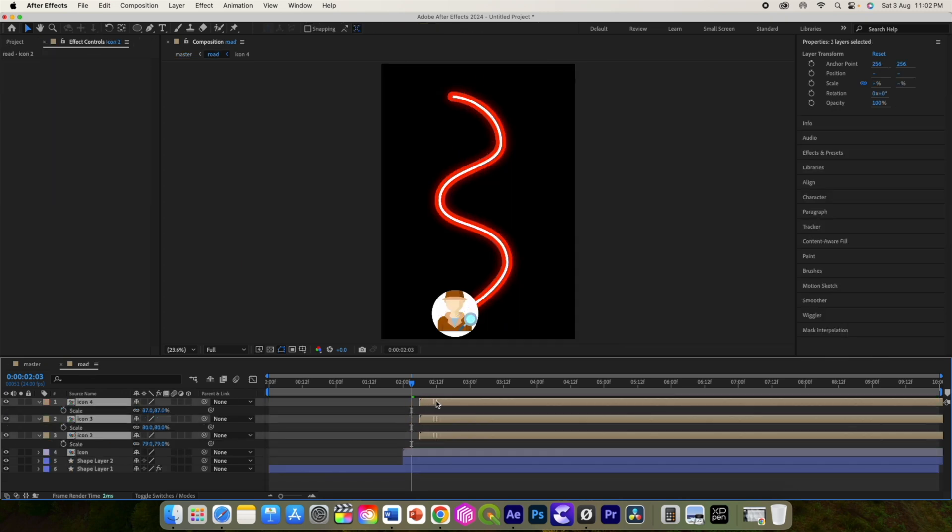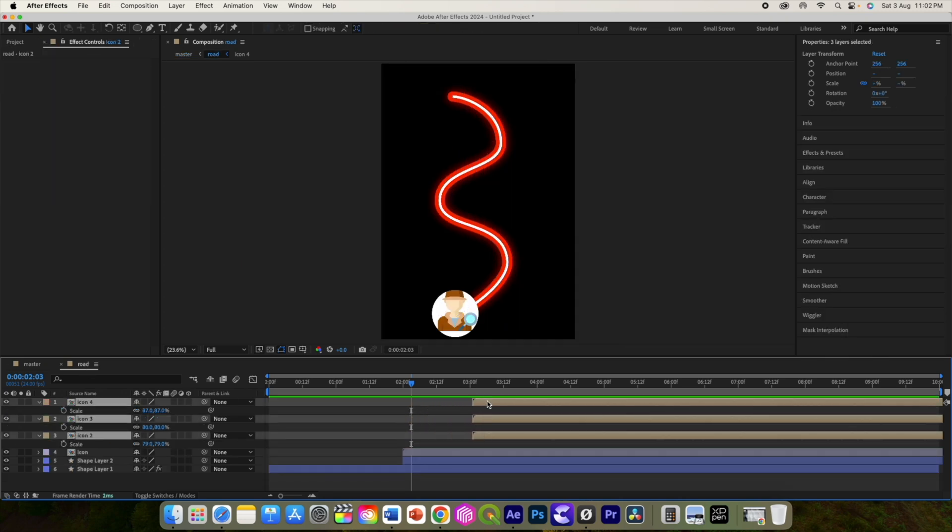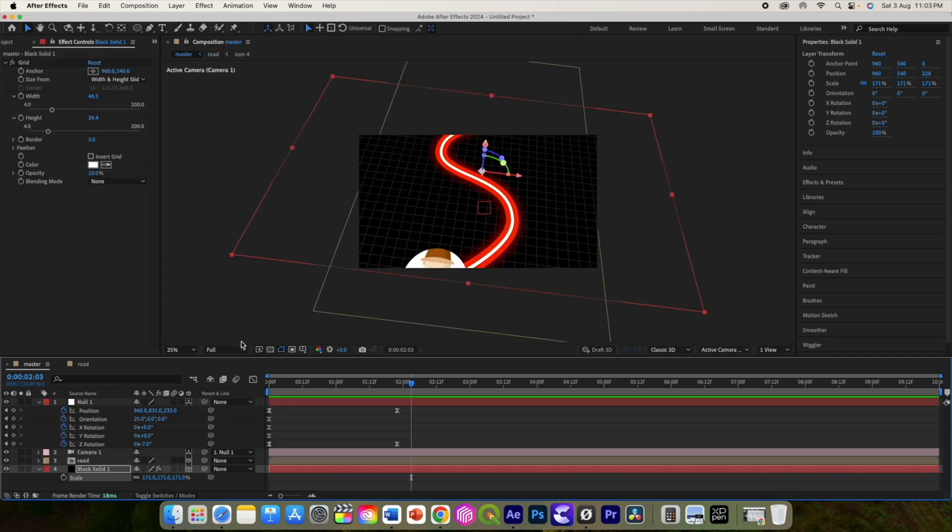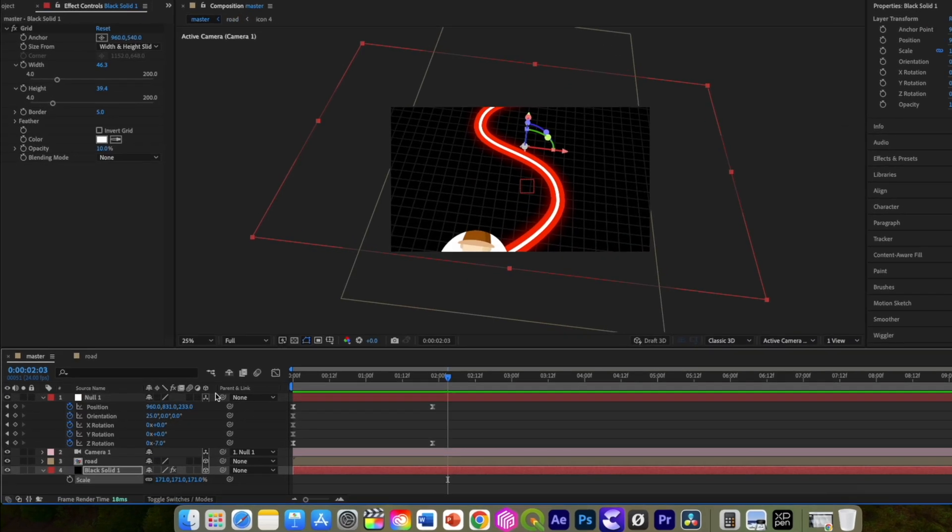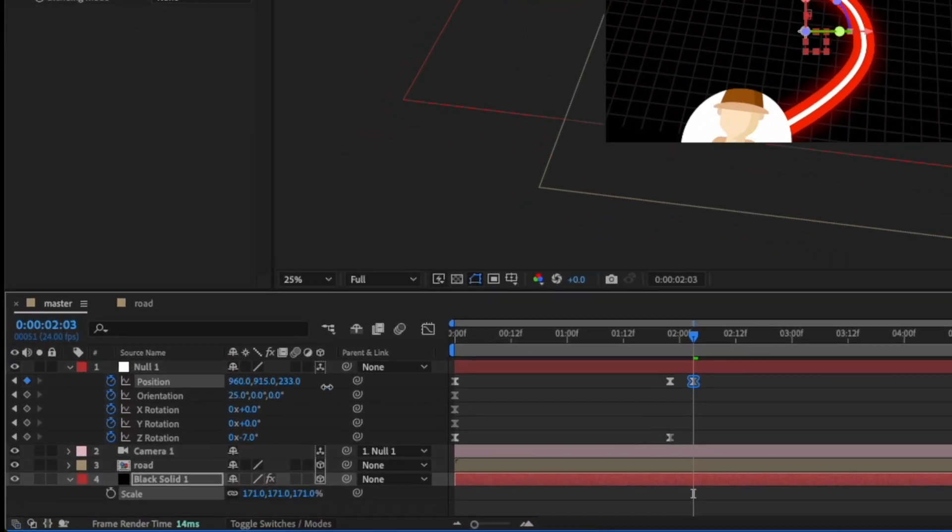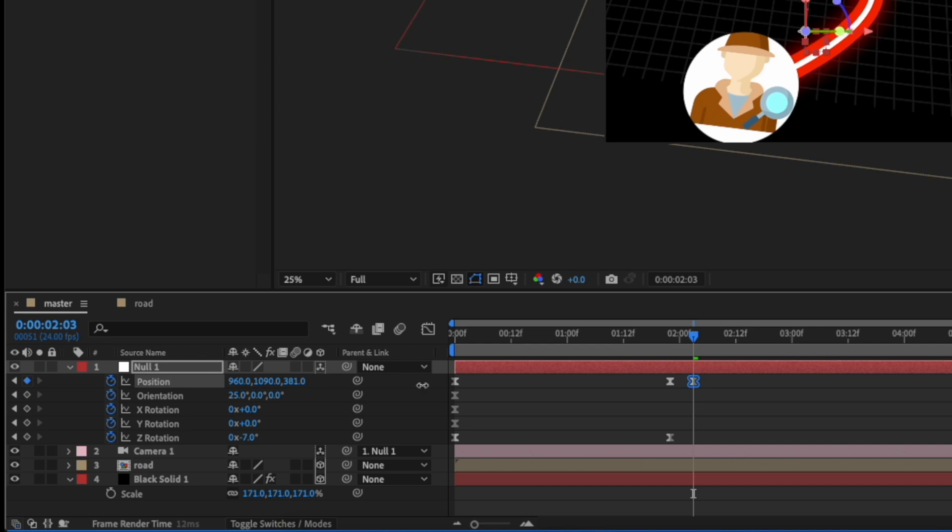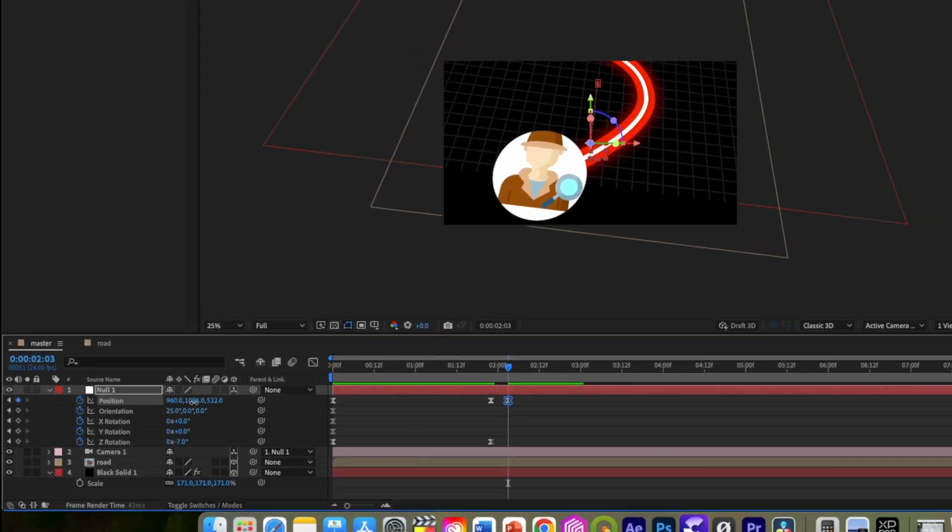Alright, move just a few frames forward and from the road comp move these icons except the first. Now use the position and set the position of the first icon with the road like this. Use x, y, and z axis values.